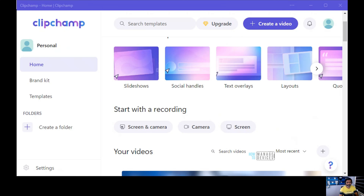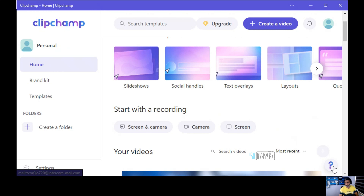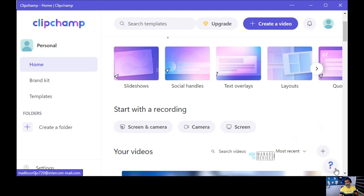Even though the mail ID is a bit weird — it is sending a mail to intercom-mail.com — I don't know what that means. It's an unusual support email ID, but that will probably get sorted out soon because Clipchamp is now part of Microsoft.